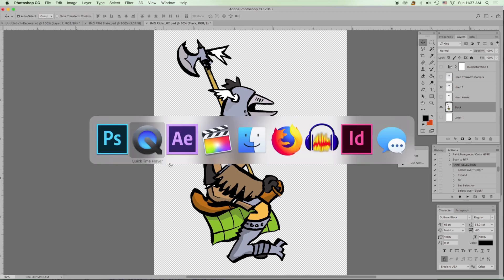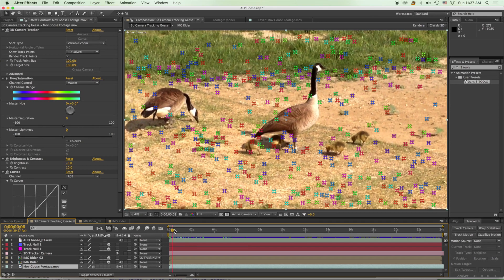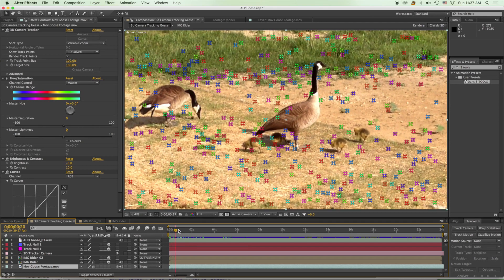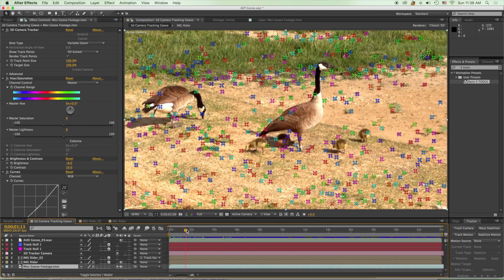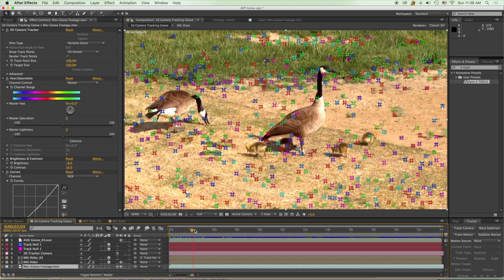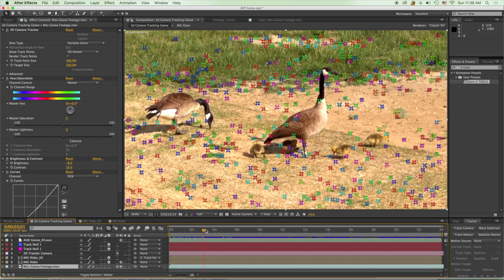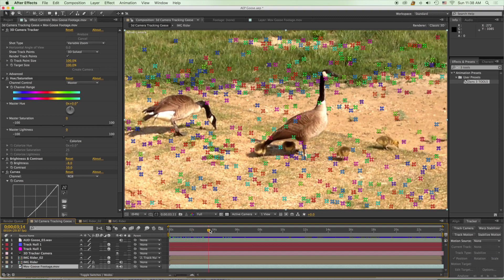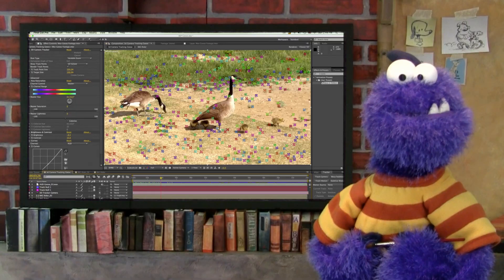Meanwhile, back in After Effects, the 3D camera tracking is done. You can see what After Effects does is assign little colored crosshairs to little places on the video footage so that it can track through three-dimensional space — which is neat, really neat.